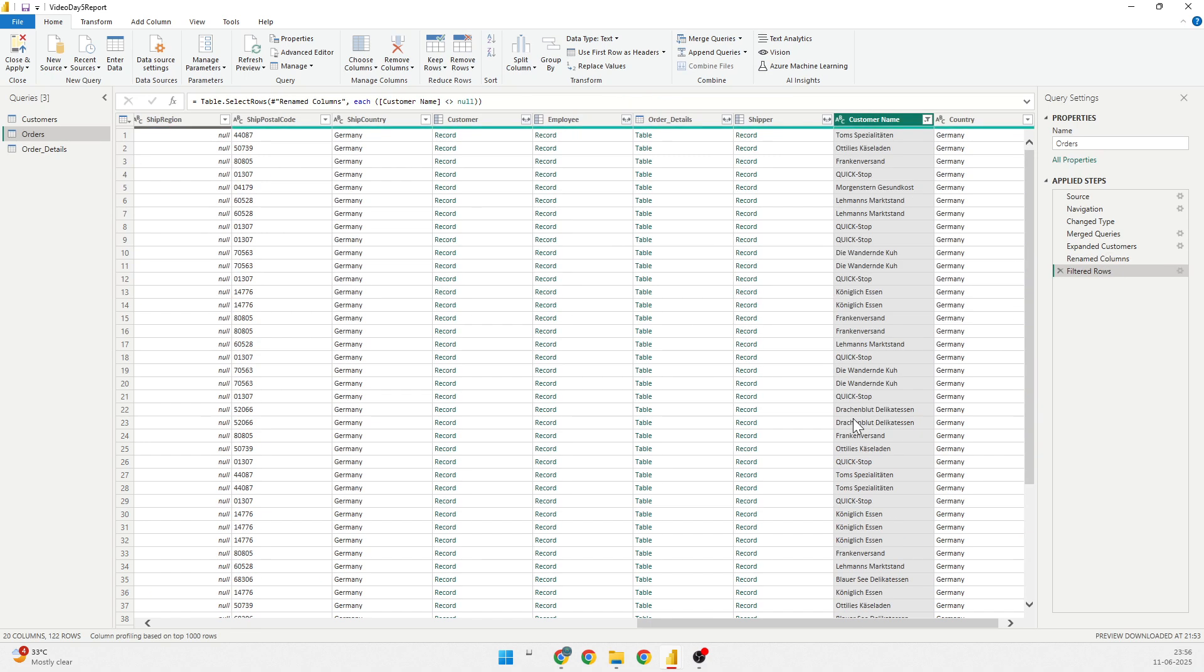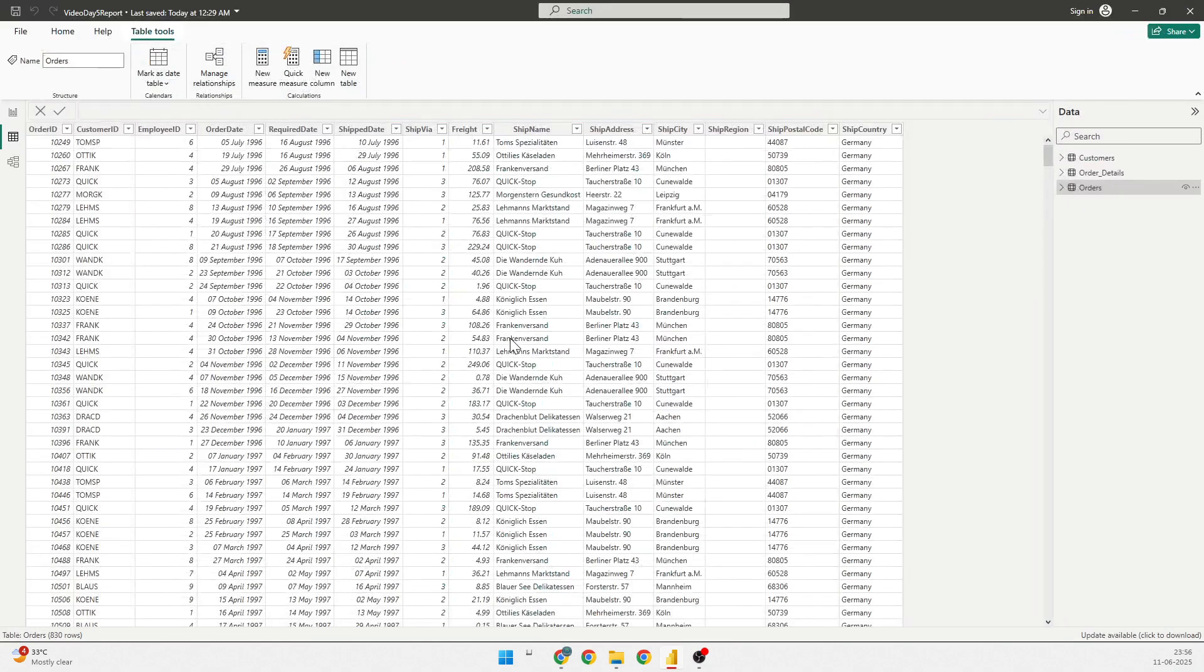If I would have done the inner join, that would have done the same thing as well. So, once I have done all the changes that I require, I can click on apply and close.